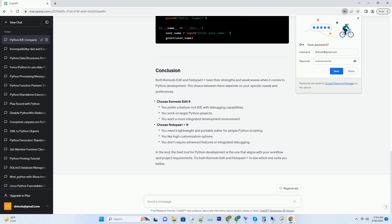Cross-platform: Komodo Edit is available for Windows, Mac OS, and Linux, making it accessible to a wide range of developers. Code intelligence: it offers auto-completion, syntax highlighting, and code navigation to enhance your Python coding experience.